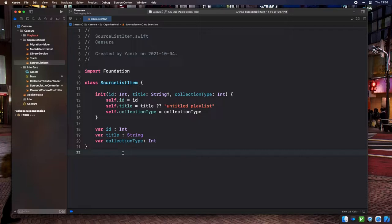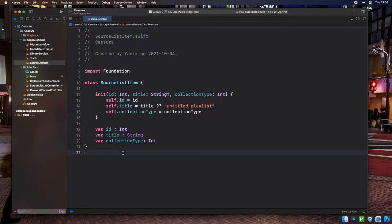This will help us customize behavior based on what type of collection we're viewing, and eventually we may use this to look things up in different tables. One easy improvement would be to use an enumeration instead of an integer for the collection type property, so we could use unambiguous values like .library or .orderedPlaylists instead of magic numbers. I don't know why it slipped my mind during the initial implementation, but we can easily fix this later.